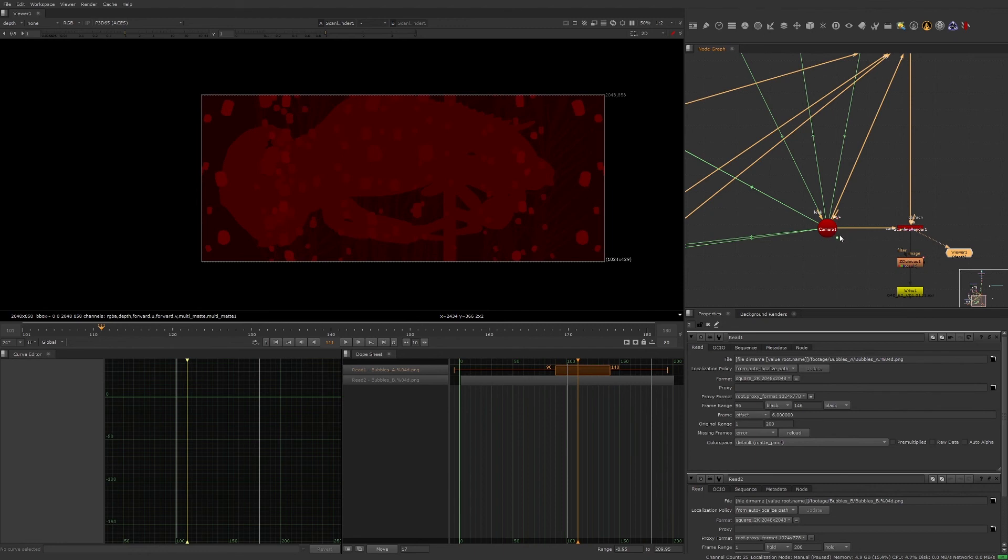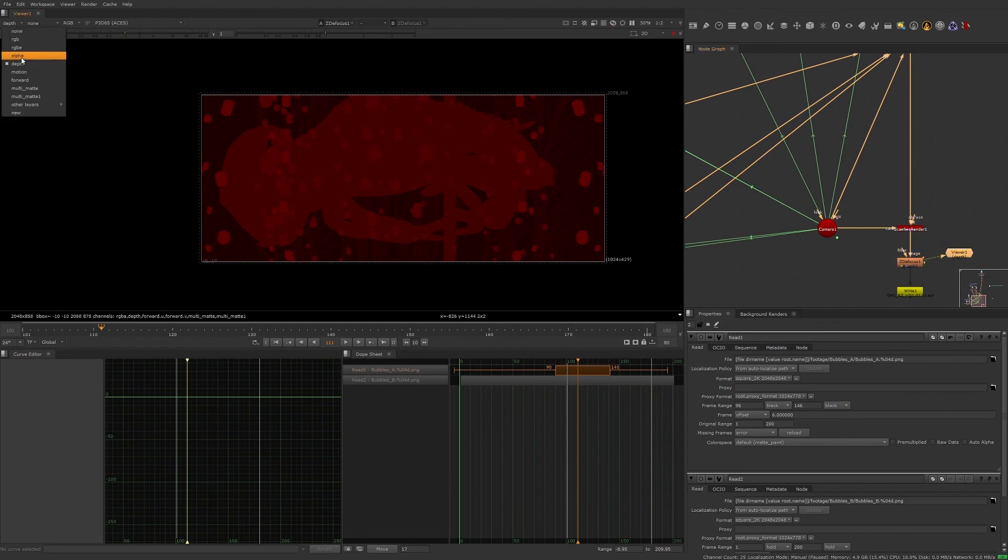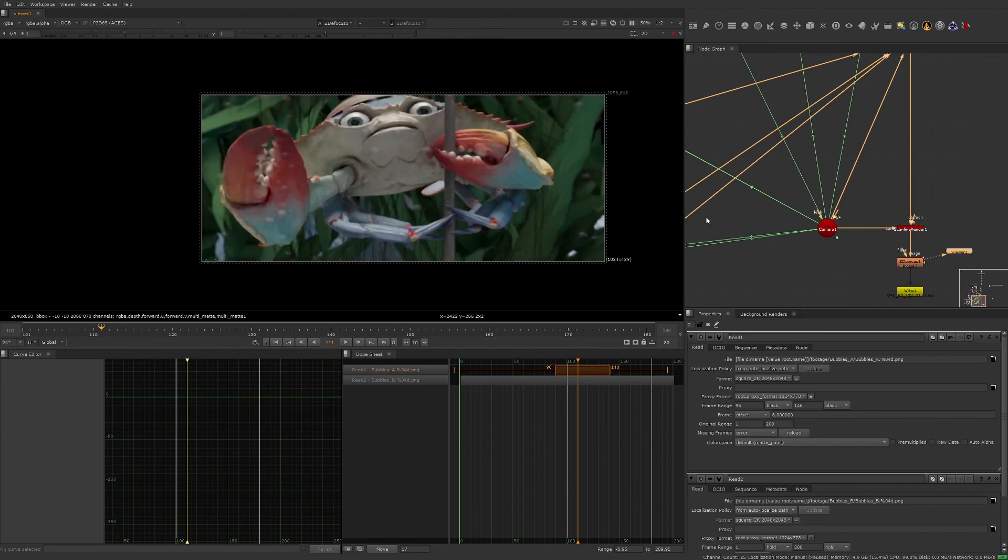Because the crab on the card is just a flat crab, additional depth information for the crab was pulled from the original plate that came from the 3D department. The crab depth was then merged into the scene depth, giving us a much more accurate representation of the depth within the crab layer.